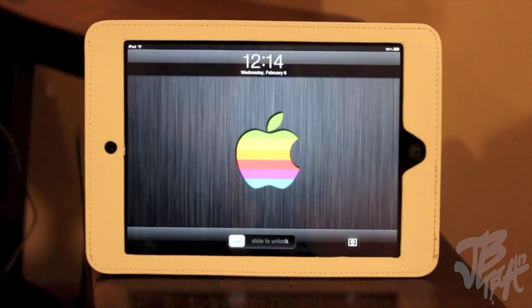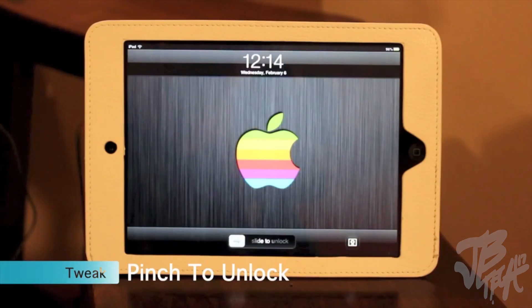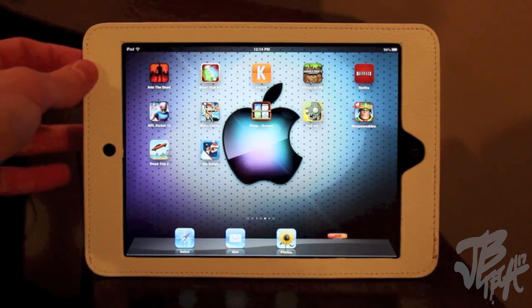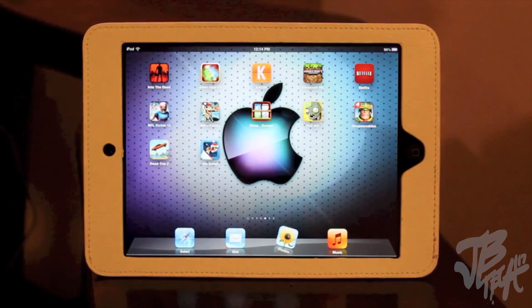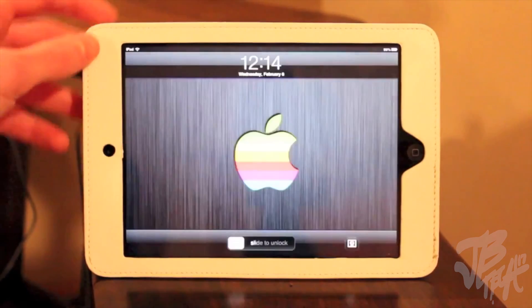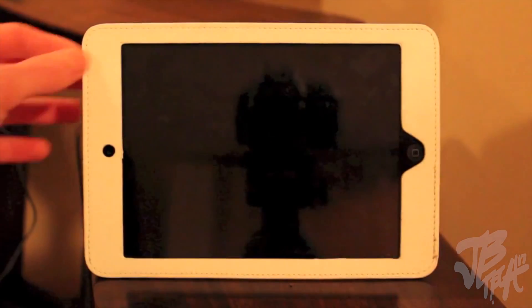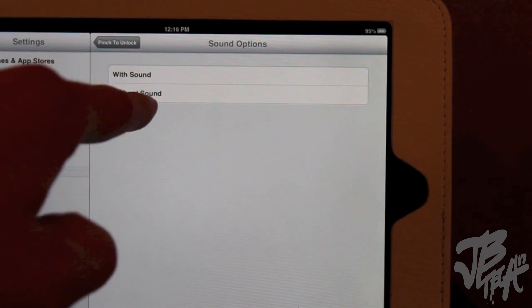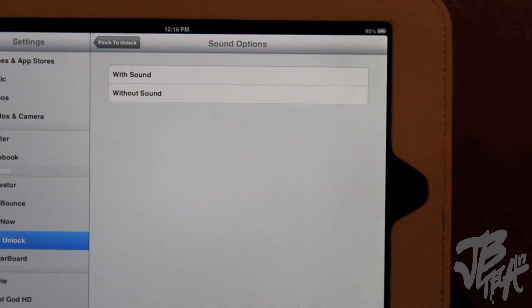What's up JB Tech 17 viewers, I'm here from Kyle's Tech. The first tweak is called Pinch to Unlock - basically you pinch to unlock your device just like that, very simple and easy. One thing I really like about this tweak is it doesn't remove the slide to unlock feature - you choose what you want to do, either pinch or slide like usual. Under the settings you can also choose to have sound with it or not.